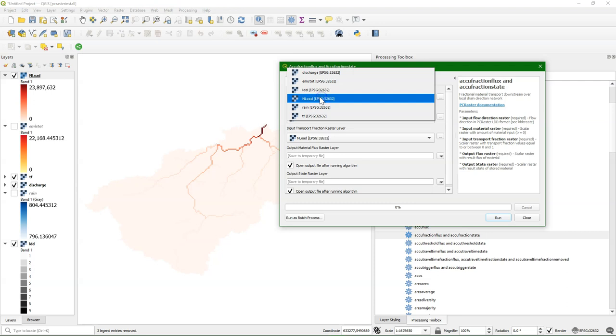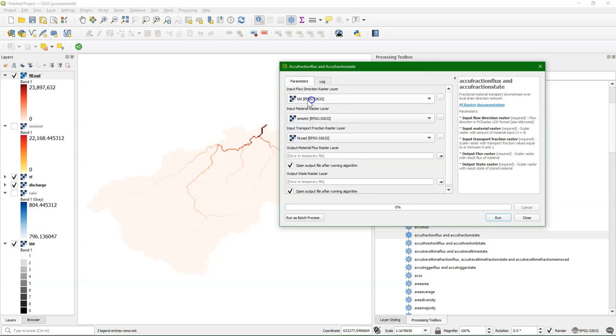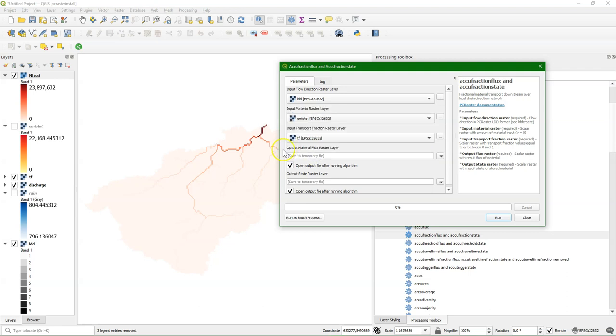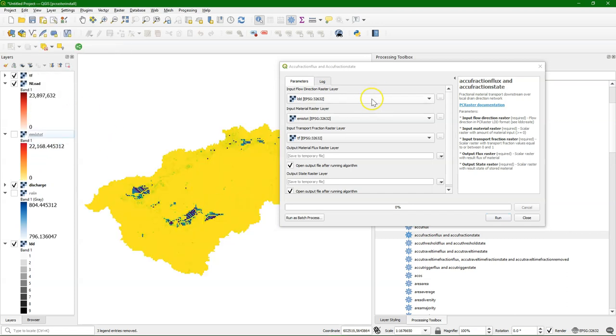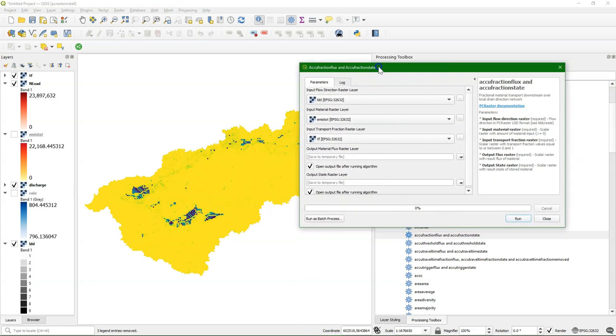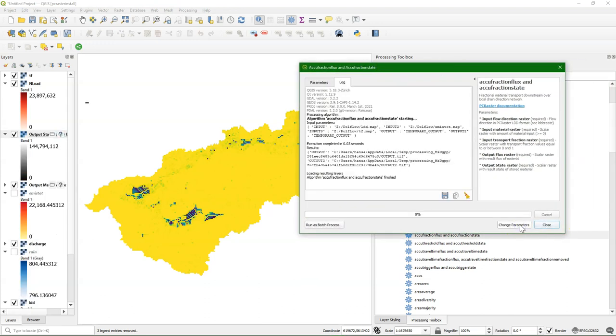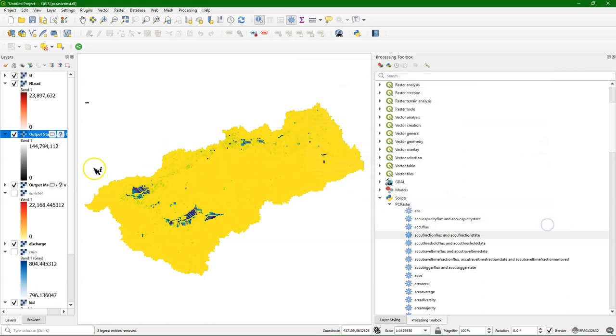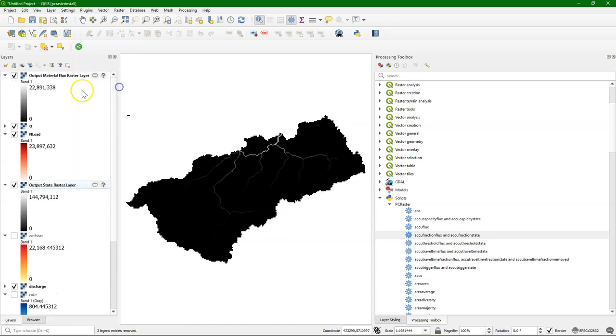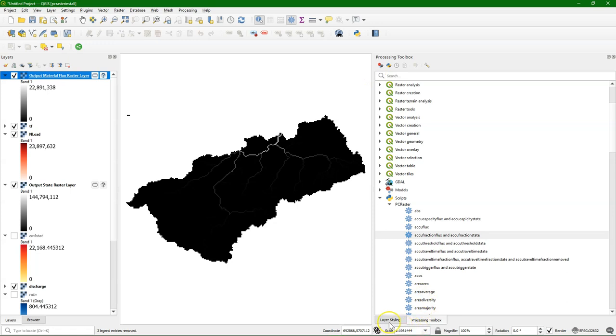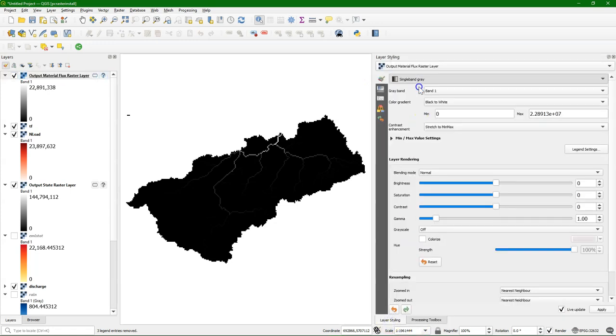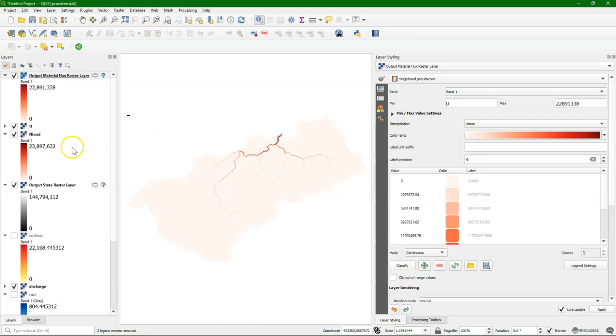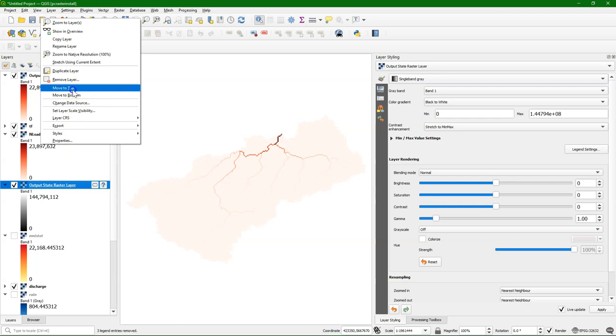Let's apply this. We use the local drain direction map and the pollution of nitrogen. Then the transport fraction, which is this layer, a value between 0 and 1 of the fraction that is removed. Then I run it and it produces the flux and the state map. This is the flux. You see it's different than what we had before with the nLoad. Let's style it.